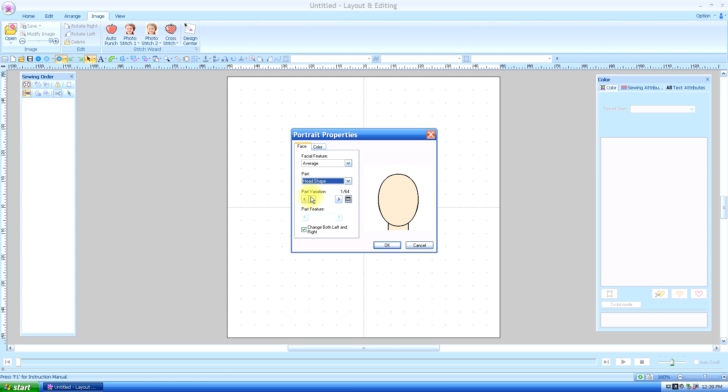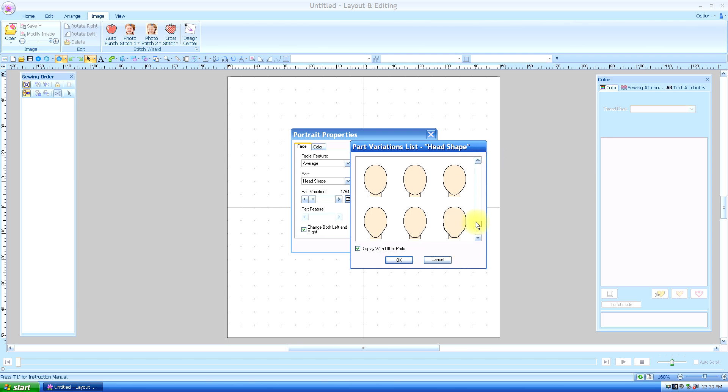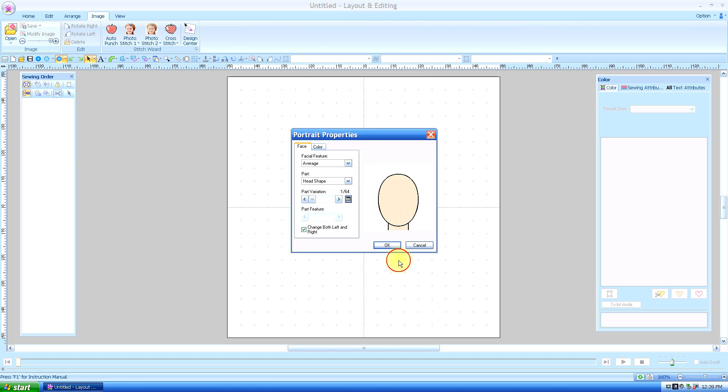And when you are on the part, you can slide this bar across and it's going to show you all the different options you have for head shapes. Or you can push this little thumbnail tab and it will do the same thing. I'm just going to choose by going up and down. It will show you more options at one time. We'll just choose a regular head shape.